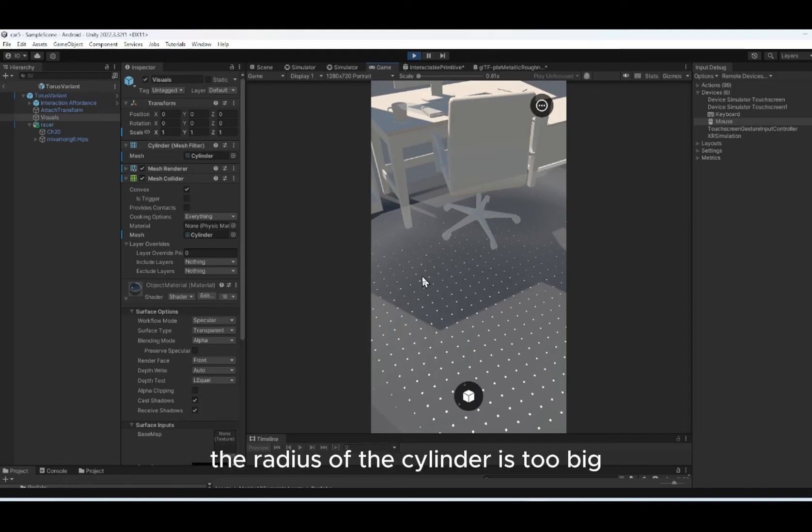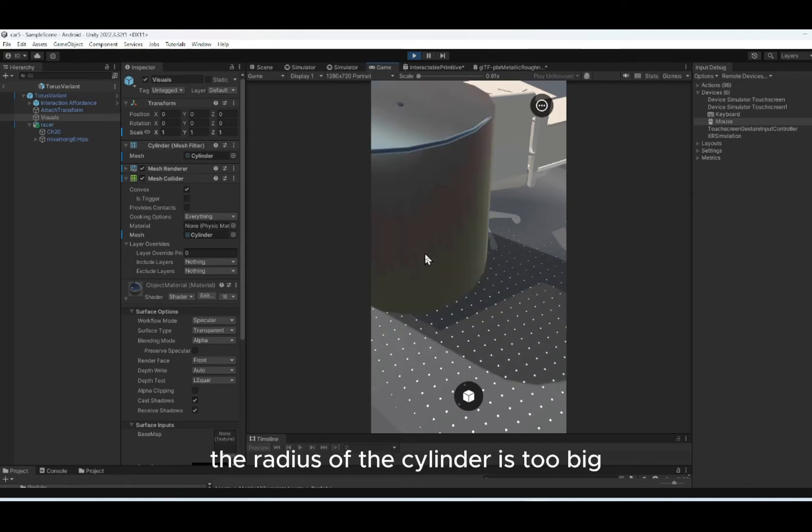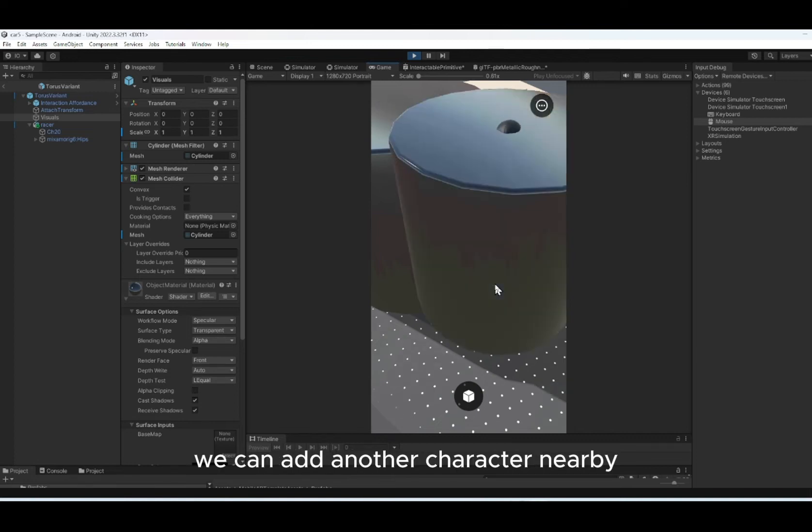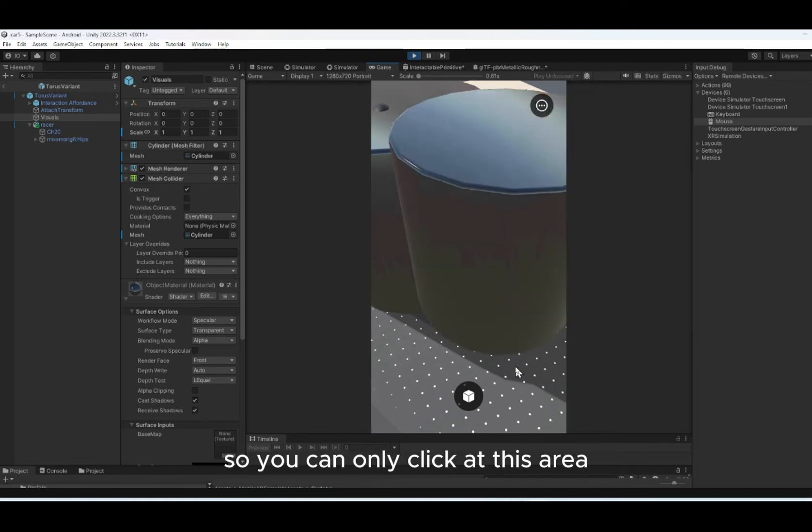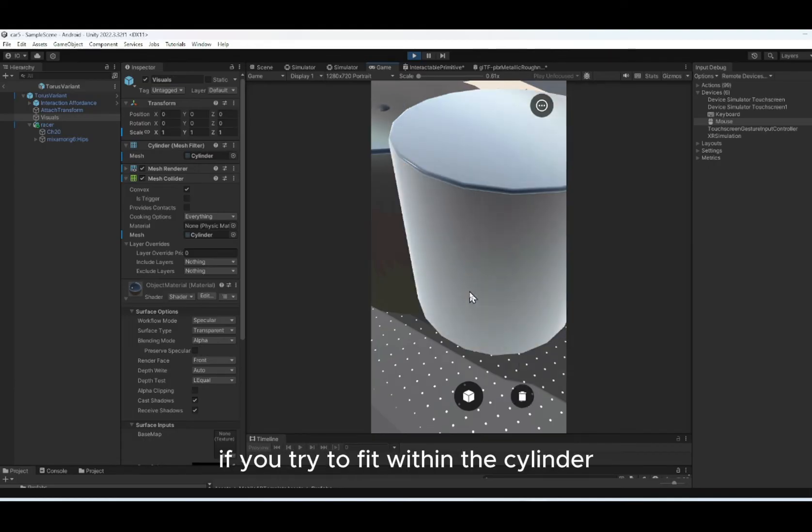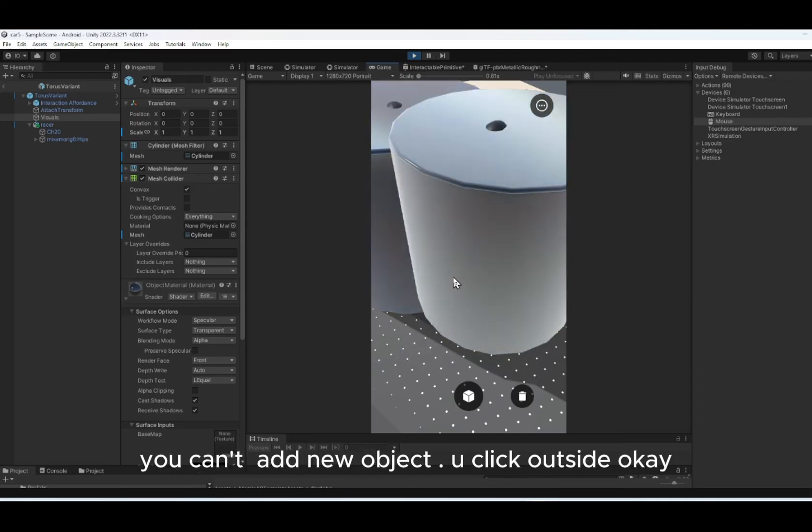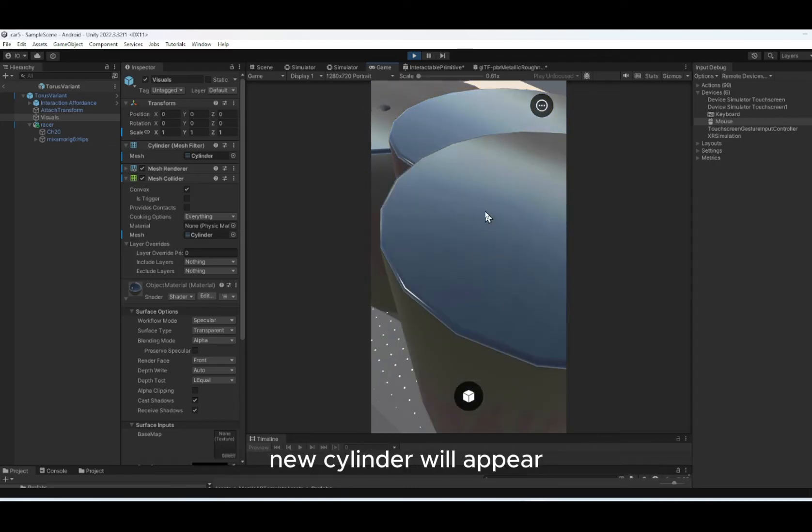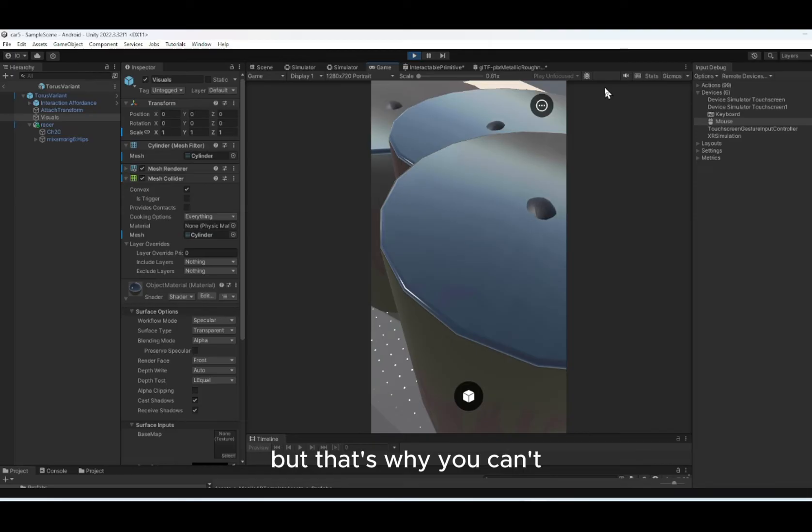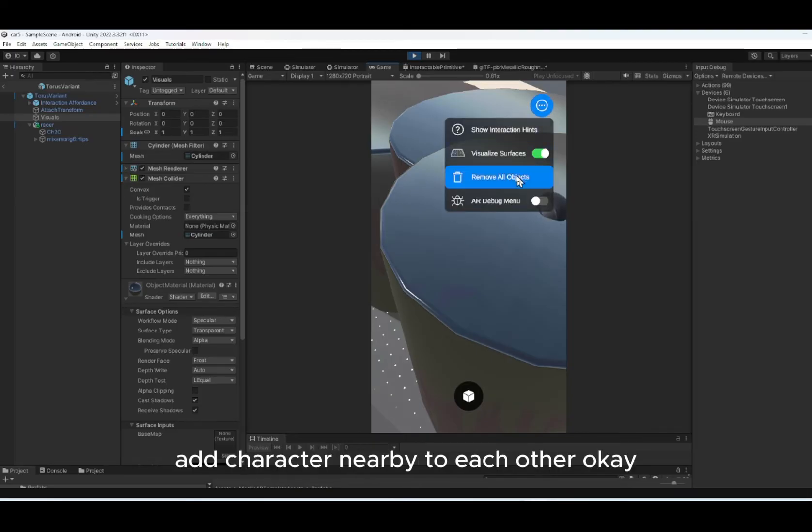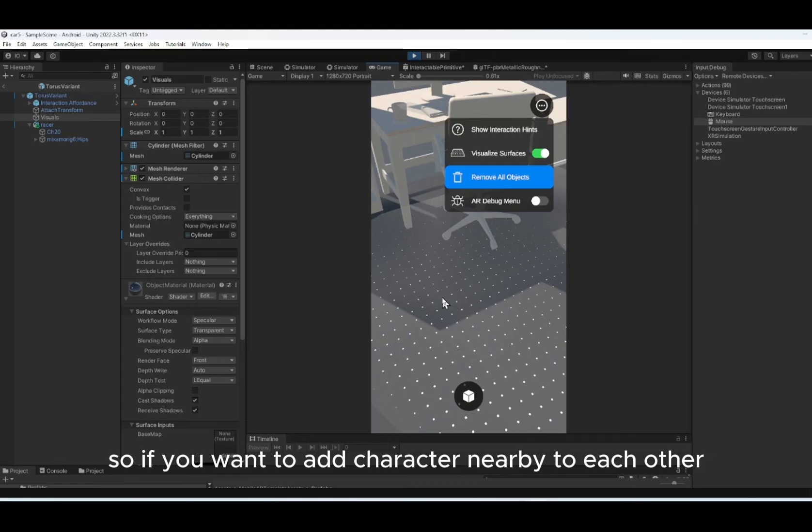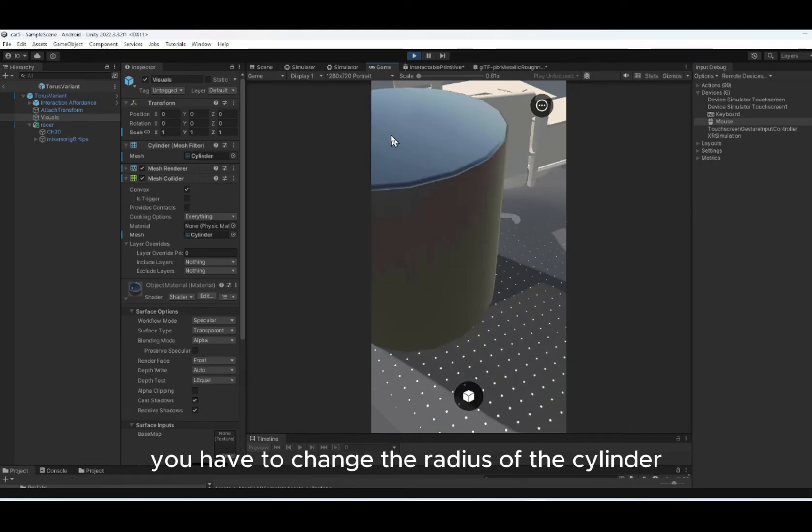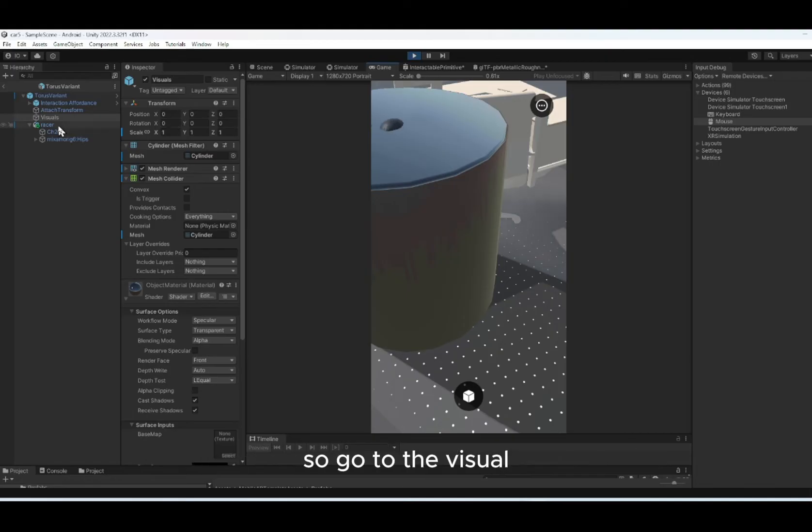The radius of the cylinder is too big. You can reduce it so that we can add another character nearby. So you can only click at this area, not within the cylinder. If you try to click within the cylinder, you can't add new object. You click outside, a new cylinder will appear. So that's why you can't add character nearby to each other. So if you want to add character nearby to each other, you have to change the radius of the cylinder.